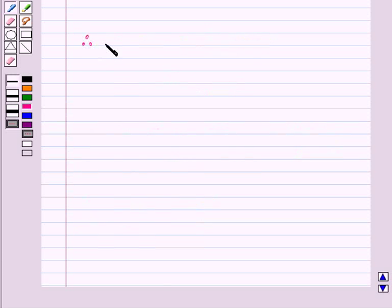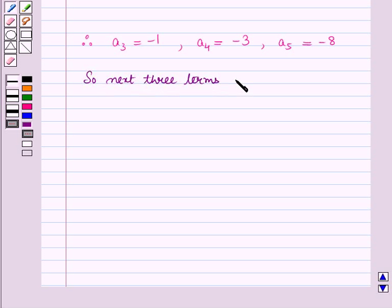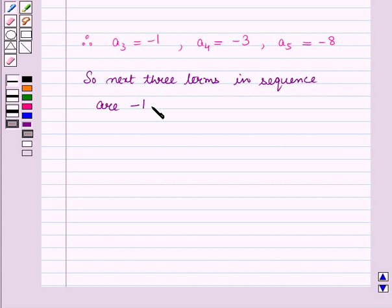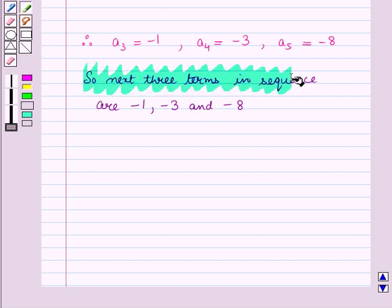Therefore we have a3 is equal to minus 1, a4 is equal to minus 3, and a5 is equal to minus 8. So the next three terms in the sequence are minus 1, minus 3, and minus 8. This is the solution of the given question — that's all for this session. Hope you all have enjoyed the session.